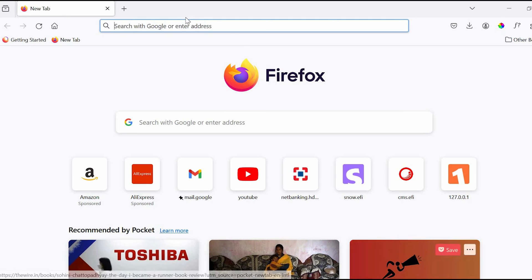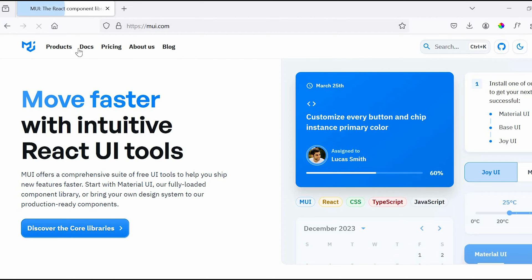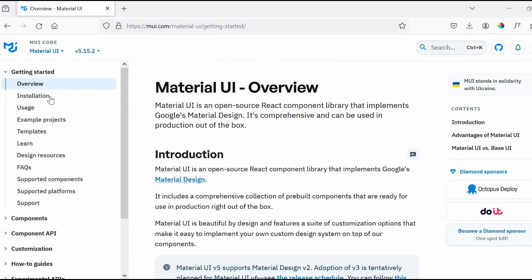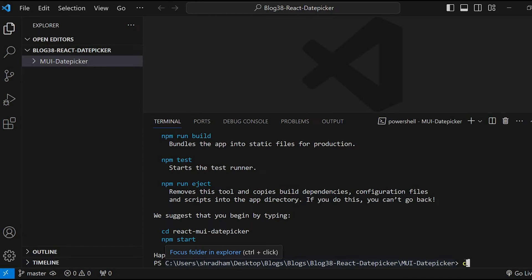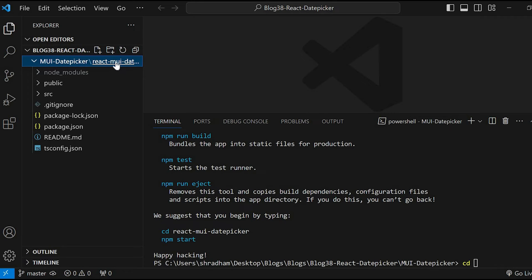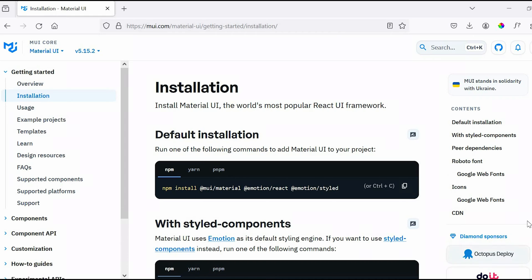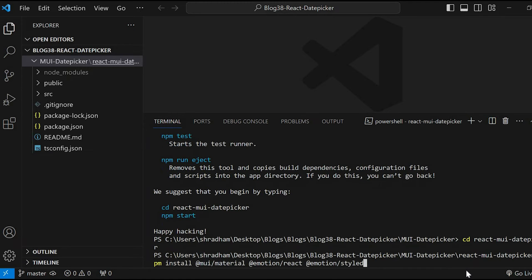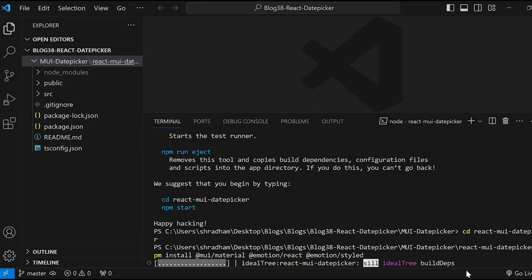For that, head over to mui.com, docs, Material UI, and then installation. Copy this command and in our terminal, first navigate inside the project folder. So cd react-mui-date-picker and then paste this command over here. Now run this and let's wait until it's done.